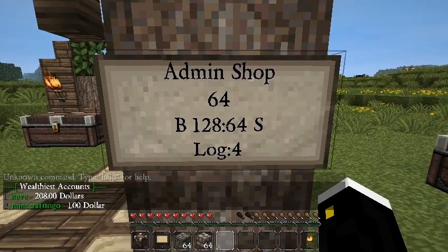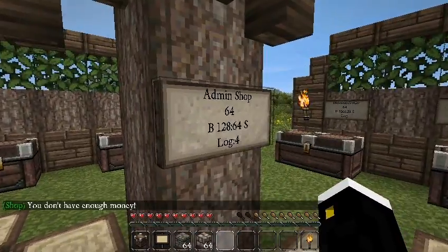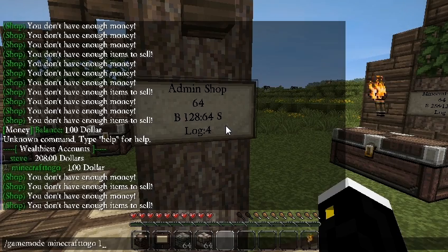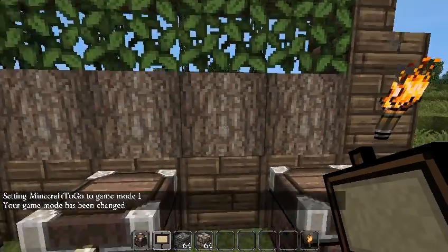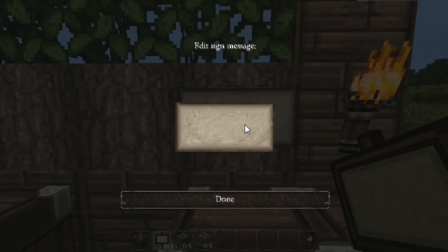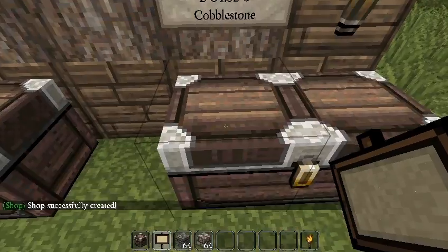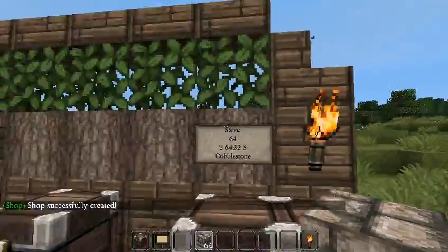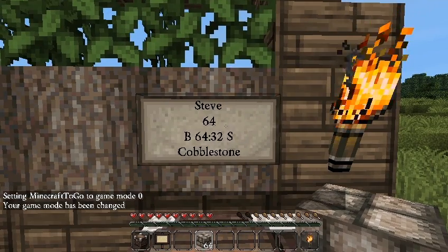Buying and selling from an admin shop continuously can drain your money fast. If you run out of money but there are still partial amounts available, it may give you a partial stack — for example, getting 32 instead of 64. Once you can't afford a minimum purchase, you'll get a 'not enough money' message. Admin shops are a great way to provide unlimited items for players.